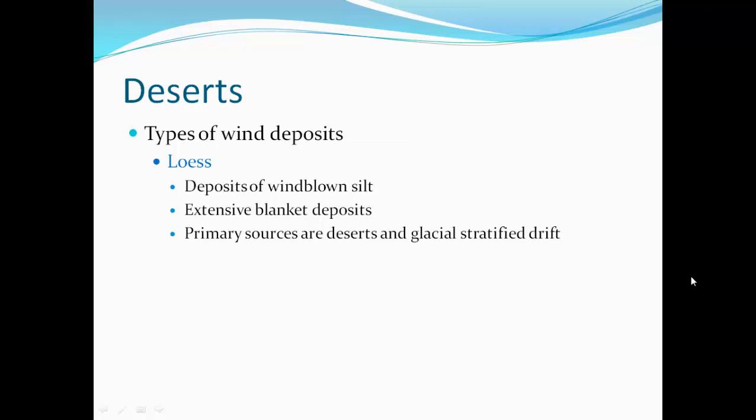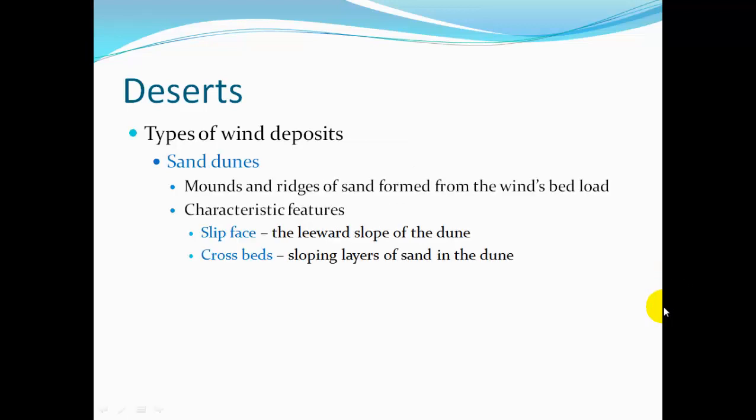Loess is deposits of wind-blown silt — particles smaller than sand size — and they cause extensive blankets of deposits. Primary sources are deserts and glacial stratified drift. Sand dunes are mounds and ridges of sand formed from the wind's bed load — just like a stream has a load of sediments that flows in the water, what the wind can carry is its bed load.